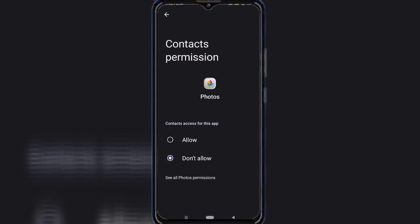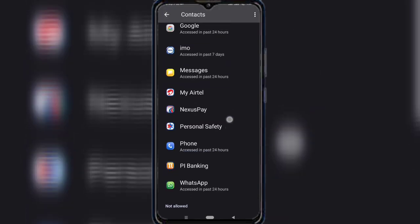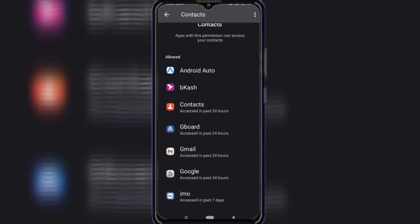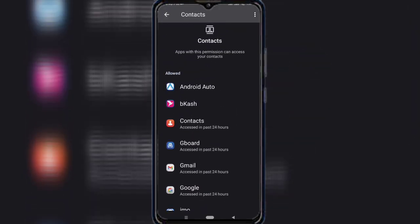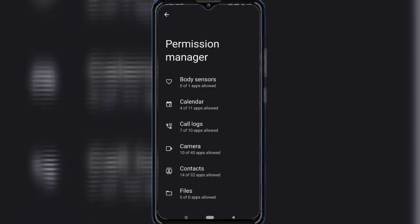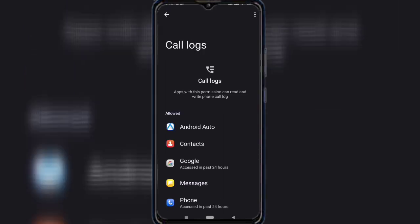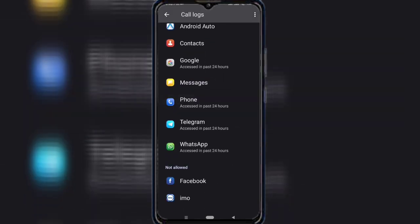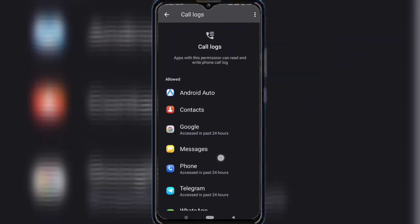If you block an app that actually needs the permission, don't worry — it'll ask for it again when required. Next, go back and open Call Logs in the Permission Manager. Do the same: only allow necessary apps to access call logs.